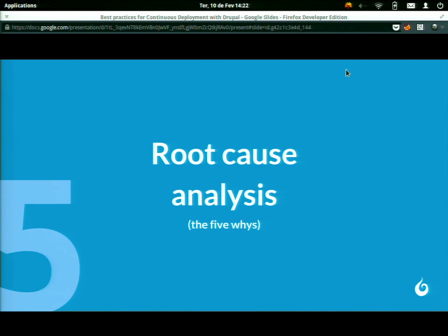The fifth step is root cause analysis, also known as the 'five whys.' It's a technique that Toyota in Japan uses — not just to resolve a punctual problem, but to ask 'why' five times in order to find the root cause. For example, the root cause might not just be a bug in the code, but an interpretation problem — like team members not fully understanding what the client wants. The root cause usually goes beyond the code itself and involves the broader context.